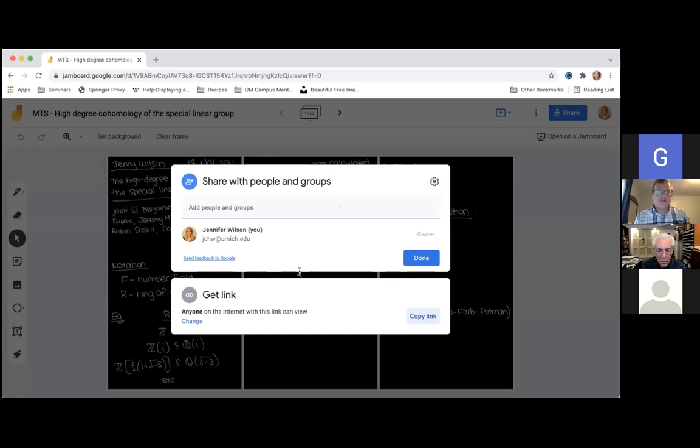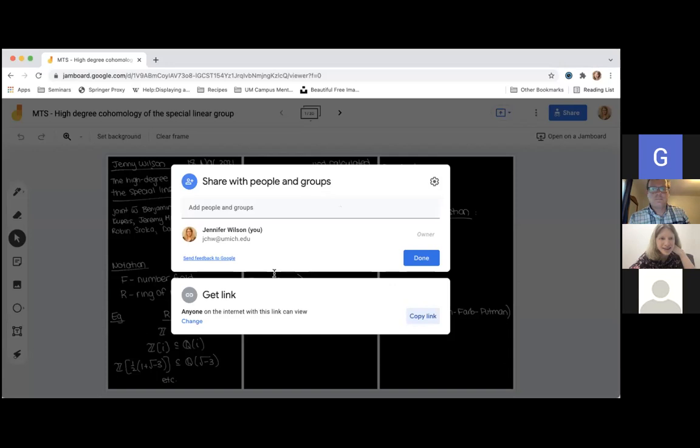Our talk is Jenny Wilson, who will tell us about the high degree rational cohomology of the special linear groups. Can everyone hear me? Thank you so much for the invitation. I'm delighted to be here.